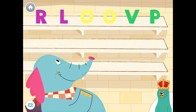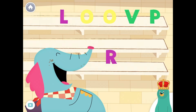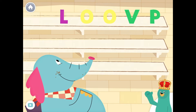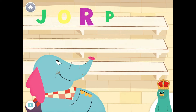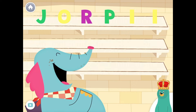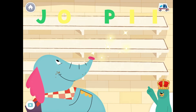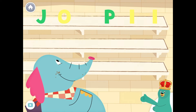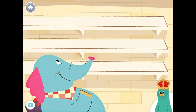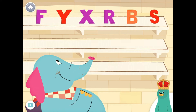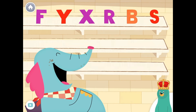Feed the letter R to Allo. Yay! You fed the letter R to Allo. Feed the letter R to Allo. Yay! You fed the letter R to Allo.